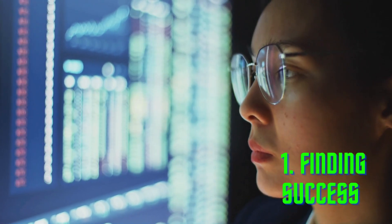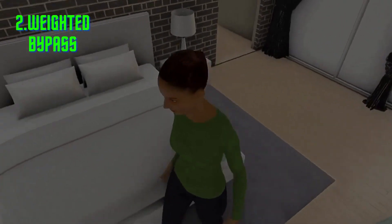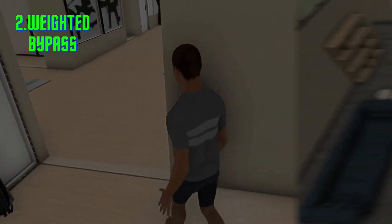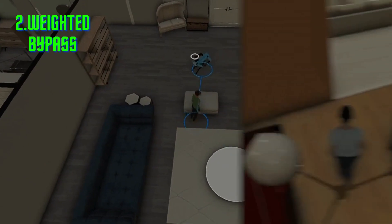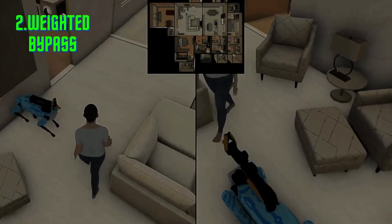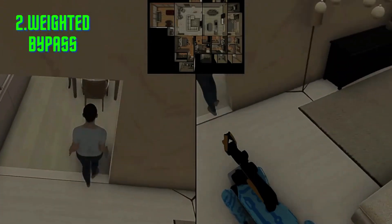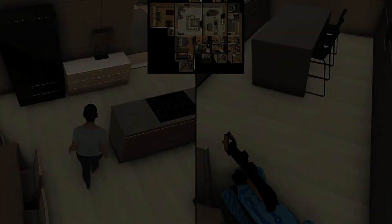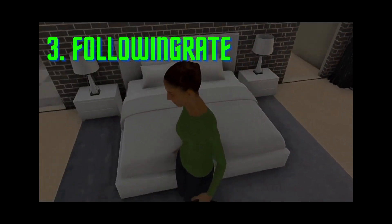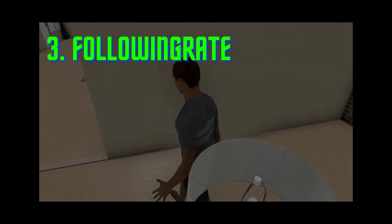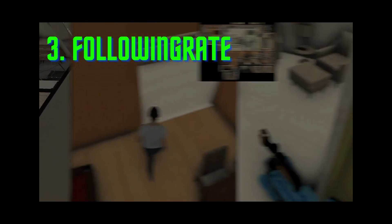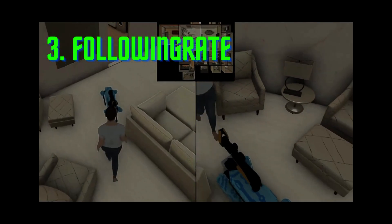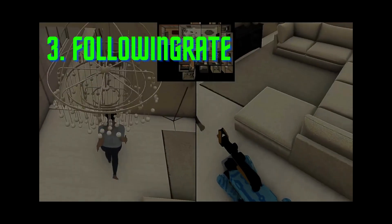Finding Success determines if the robot successfully locates the humanoid within the maximum episode steps, reaching within 1 to 2 meters while facing the humanoid. Finding Success Weighted by Path Steps assesses the efficiency of the robot in finding the humanoid compared to an oracle with full knowledge of the humanoid's trajectory, calculated as S multiplied by the minimum steps the oracle would take. Following Rate, F, evaluates the ratio of steps where the robot maintains a distance of 1 to 2 meters from the humanoid while facing it, relative to the maximum possible following steps.